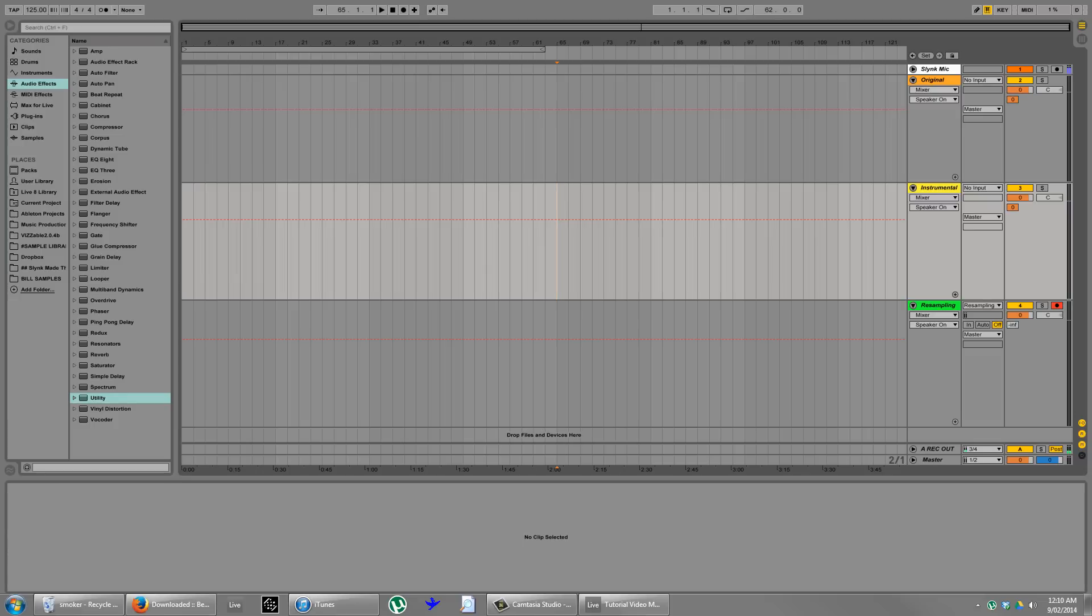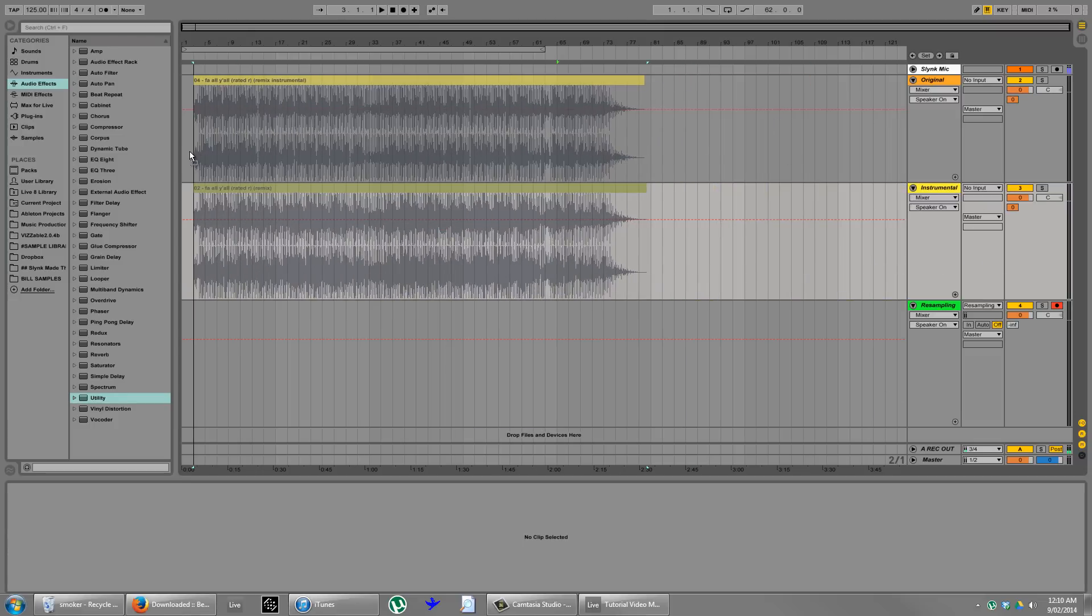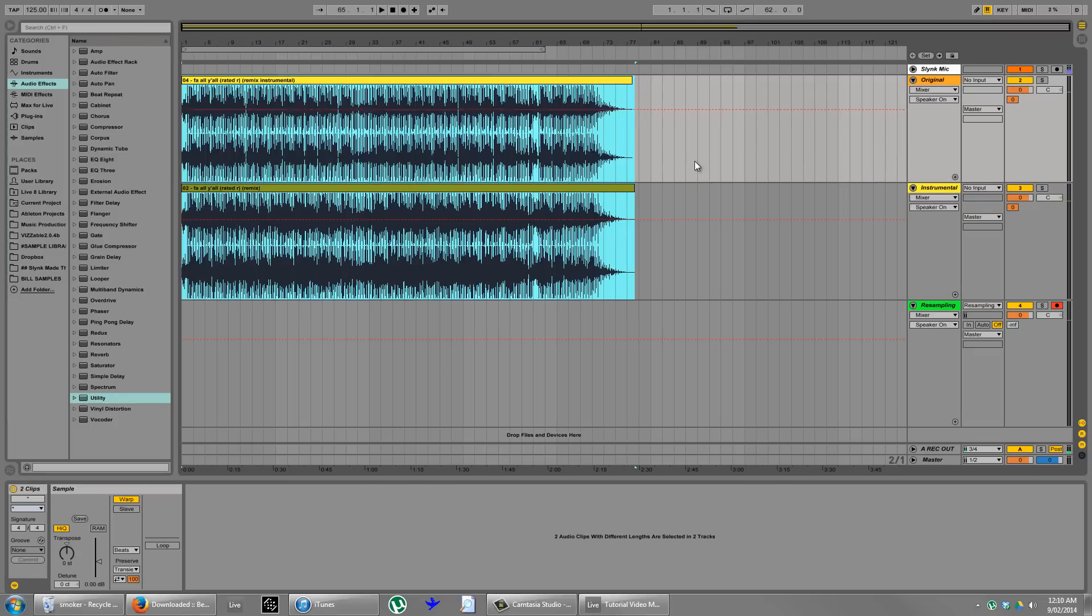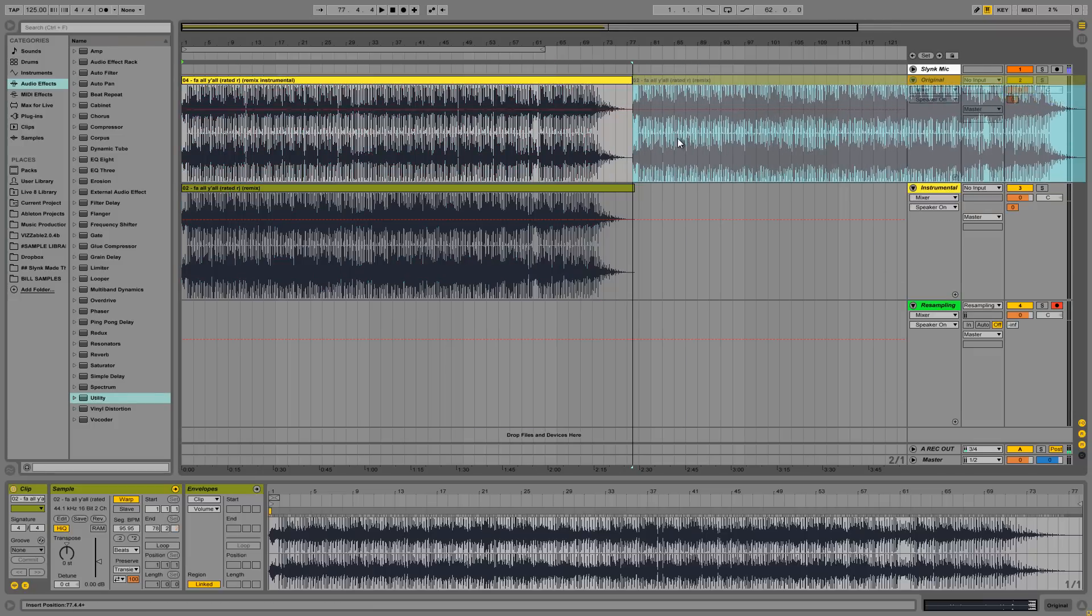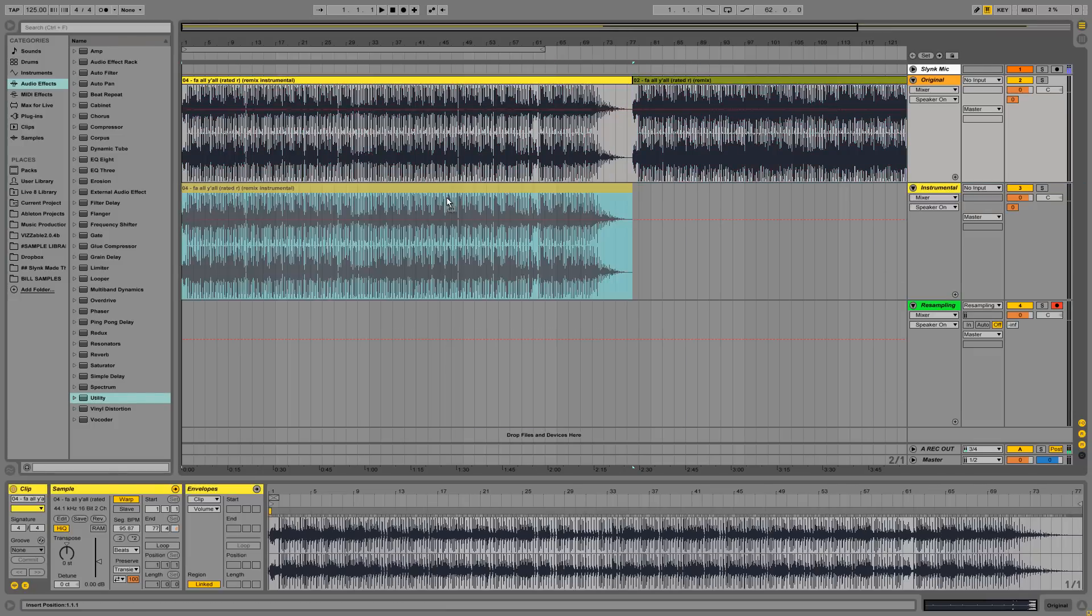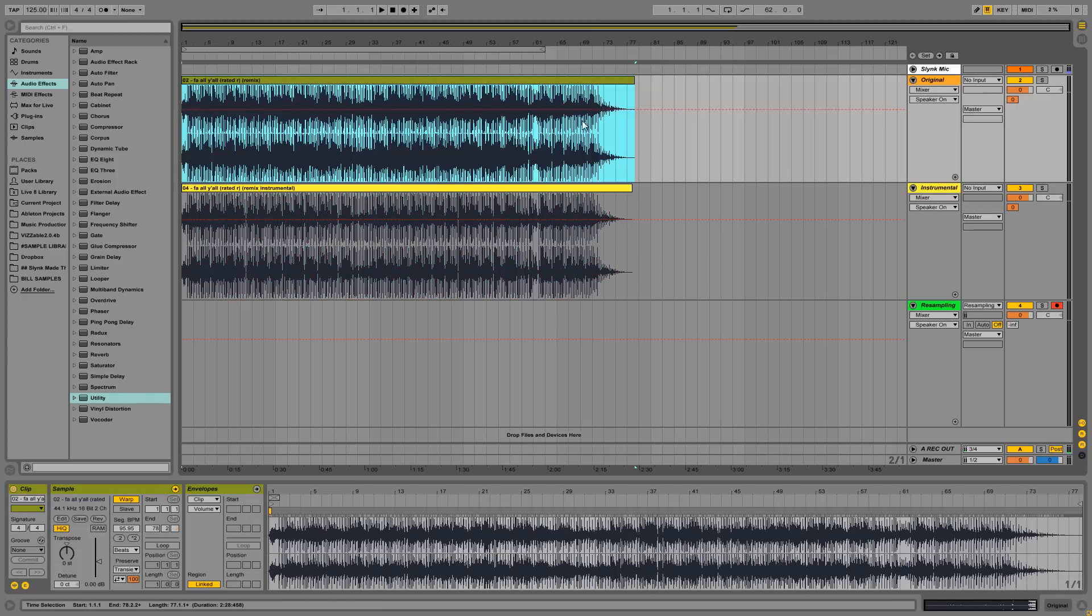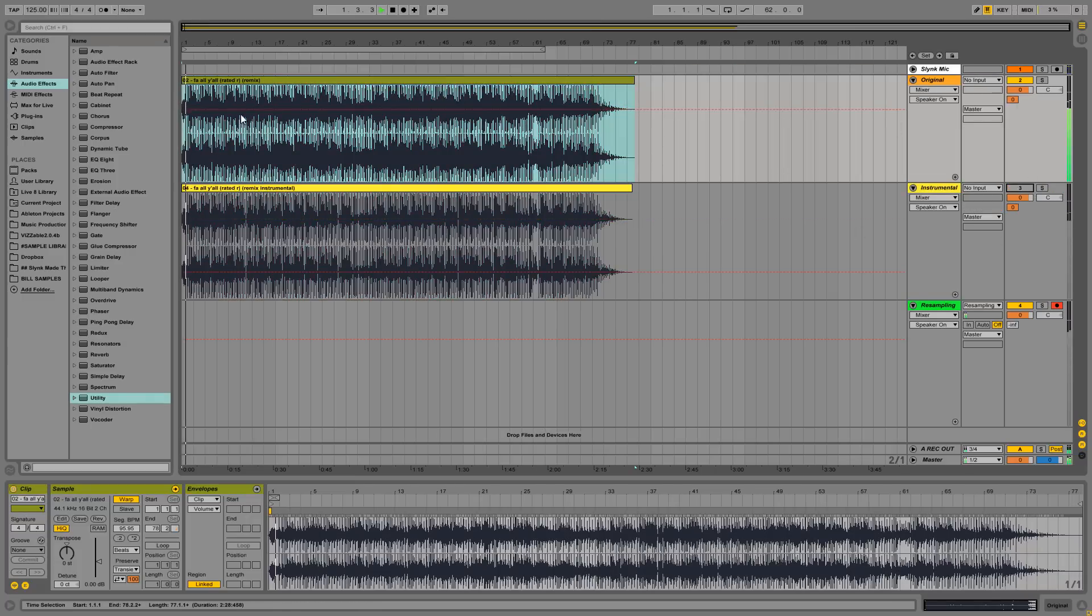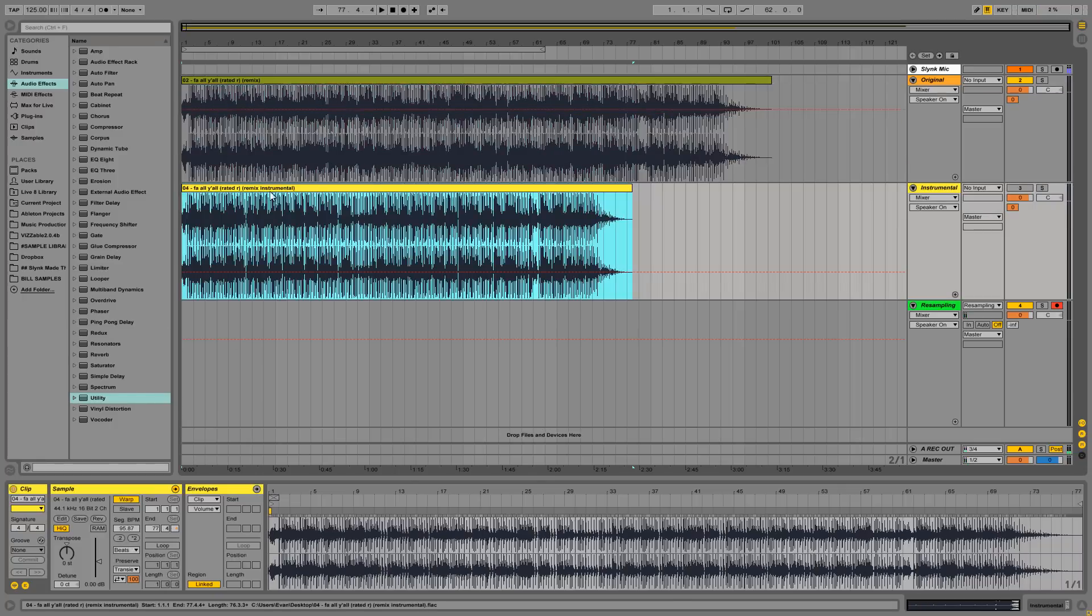So I've got another example for you. This is a Debrat tune that I've been wanting to make an acapella out of. And if I just flip these around. So I've got the original at the top here. Let's have a little listen. I'll turn Warping off. That's very fast.